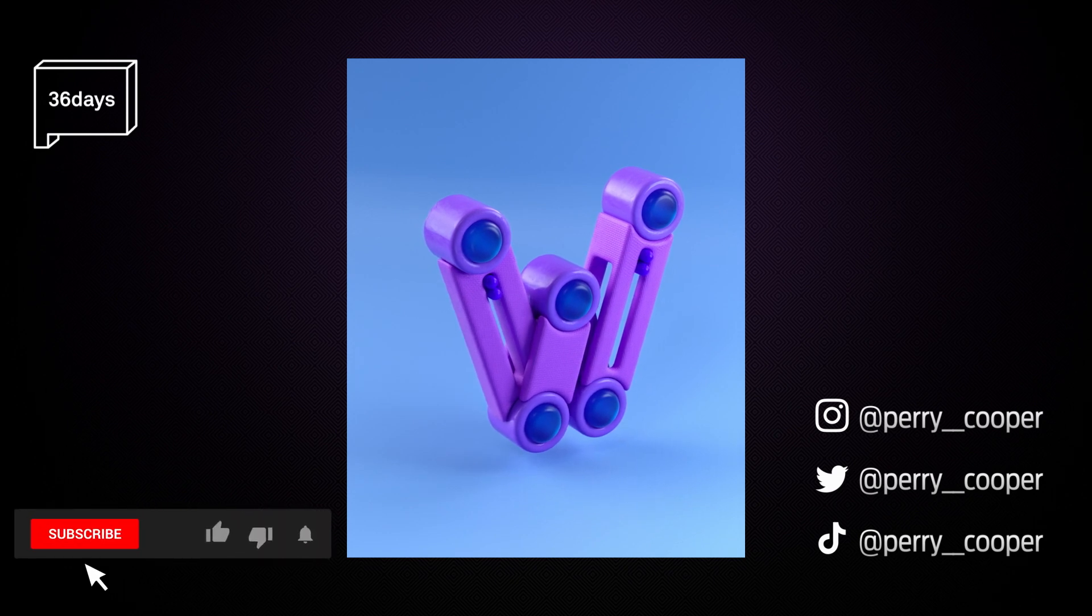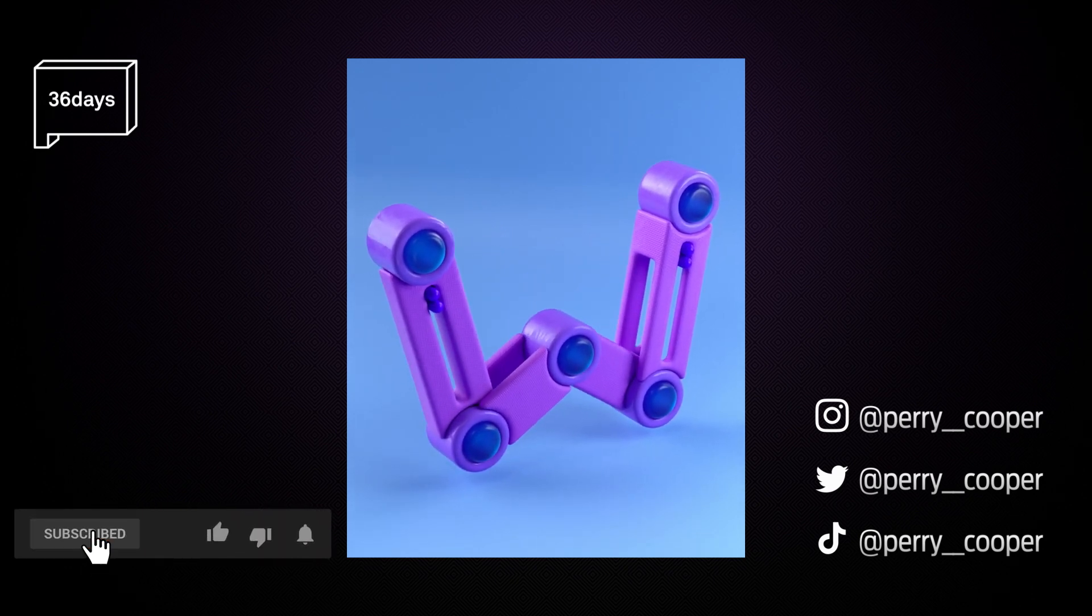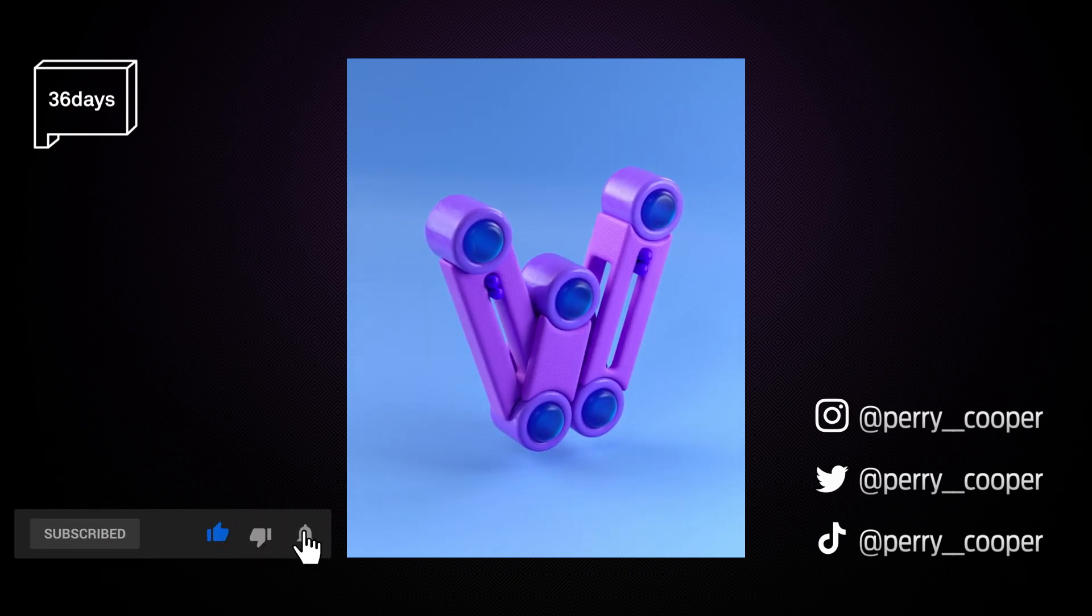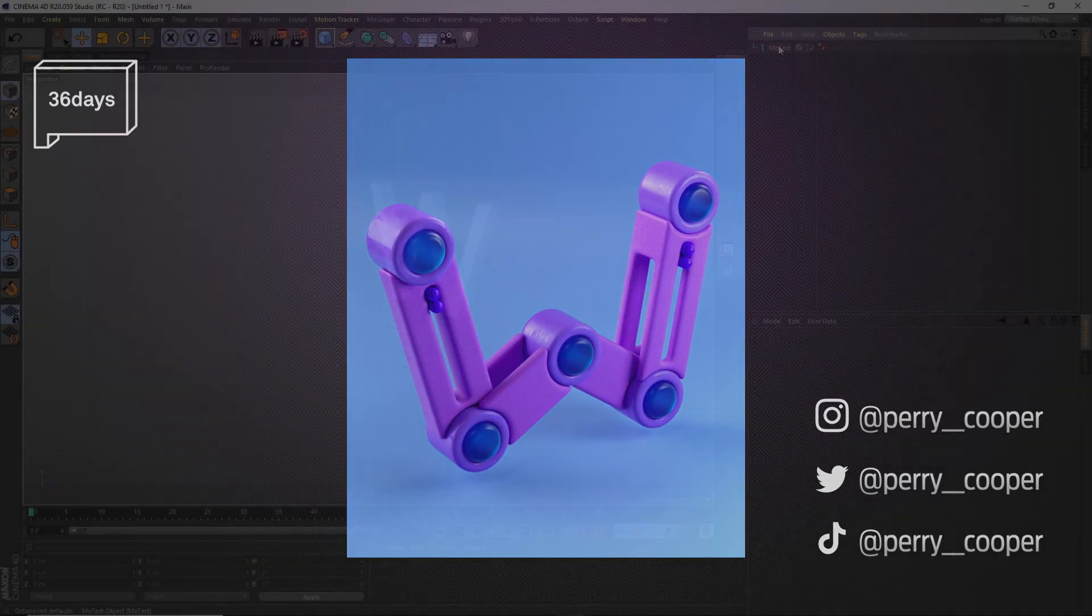Let me know in the comments below if you find this useful, and please remember to like and subscribe for more. Okay, let's get started.